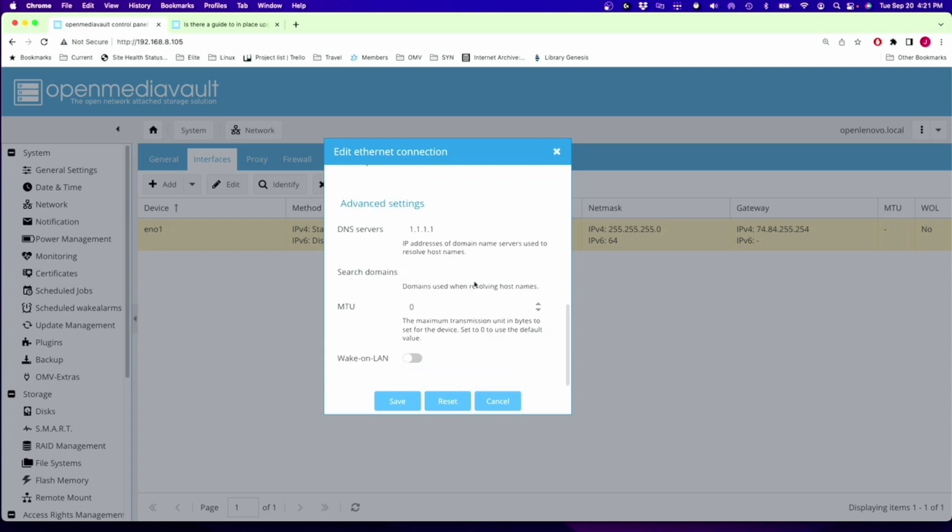In addition to that, we're going to put in a DNS server 1.1.1.1, and then click Save. This step isn't necessary, but what I found is when I update the computer, the IP address changes. So I just wanted to keep on the same IP address as we go along here, which will make it easier to do everything.